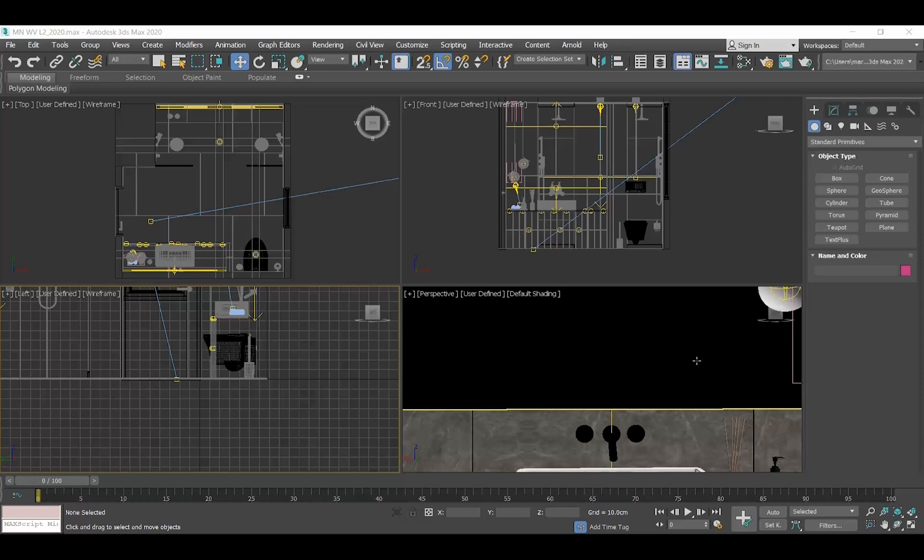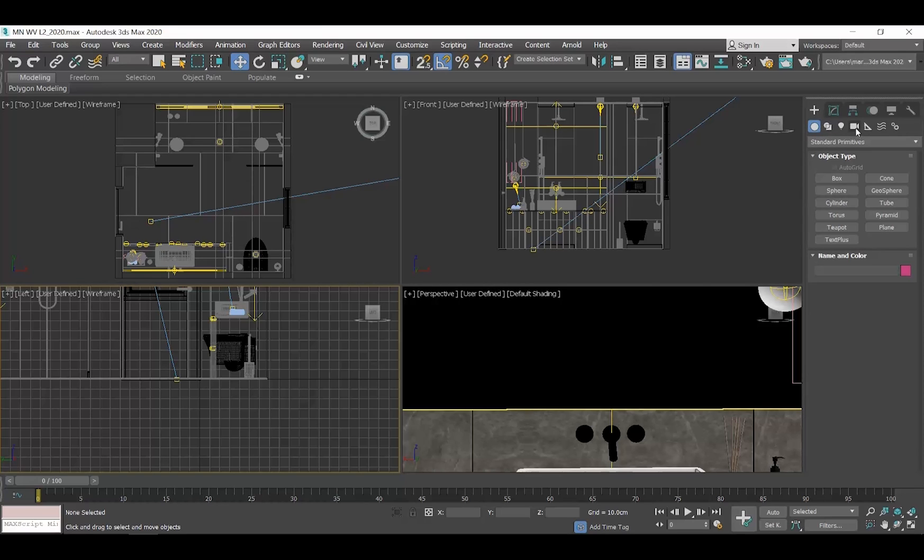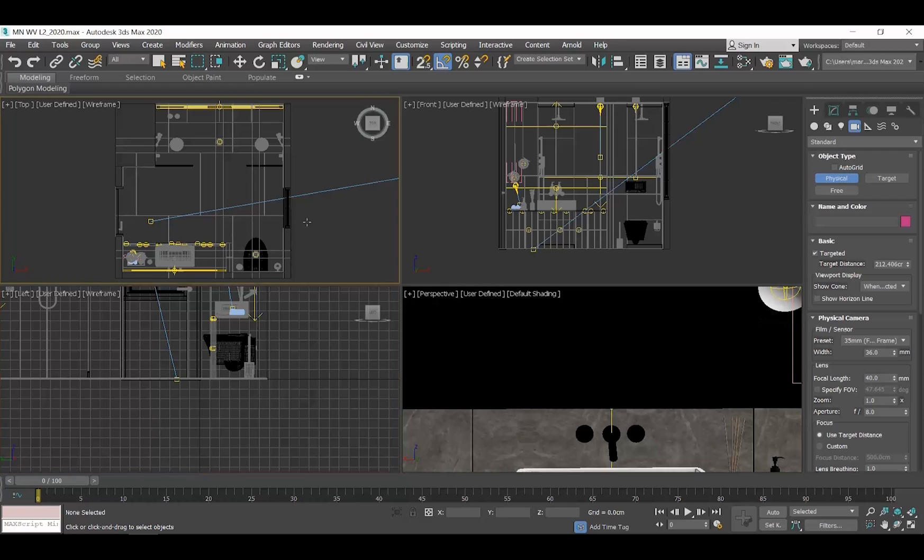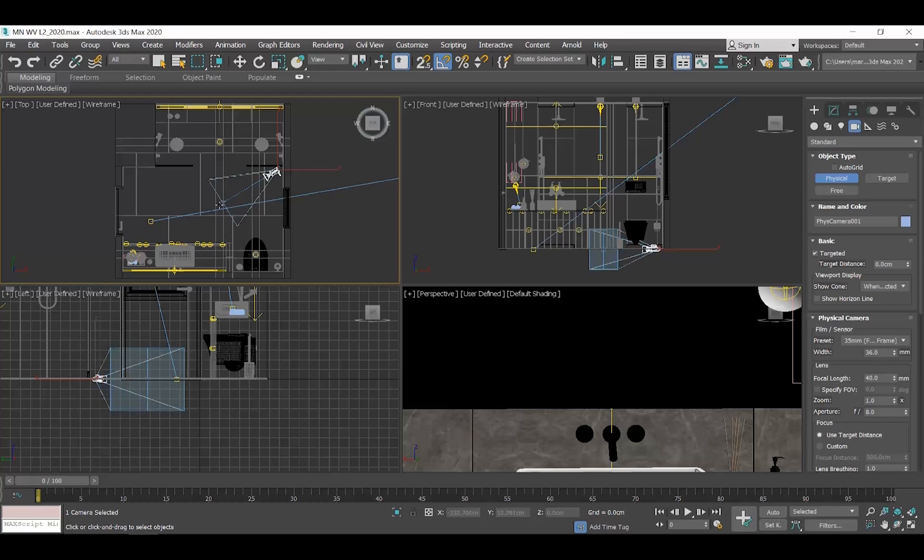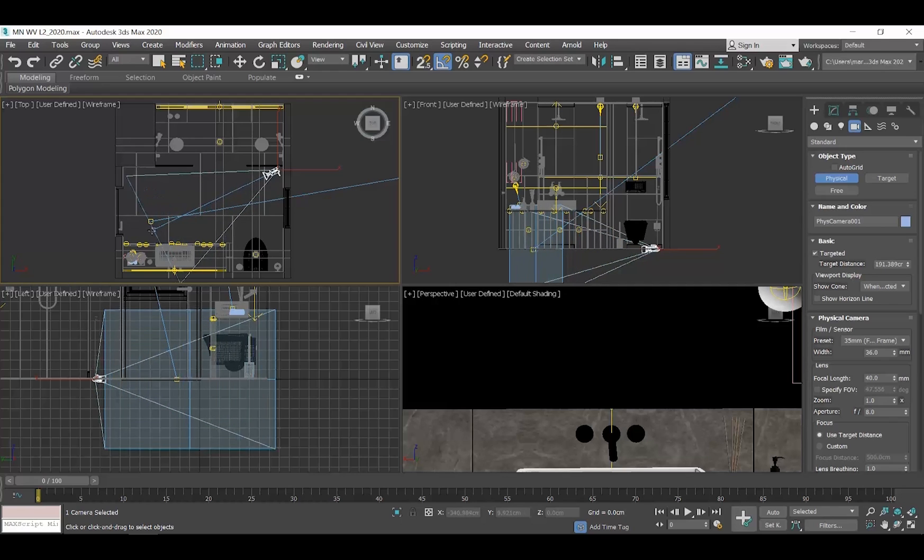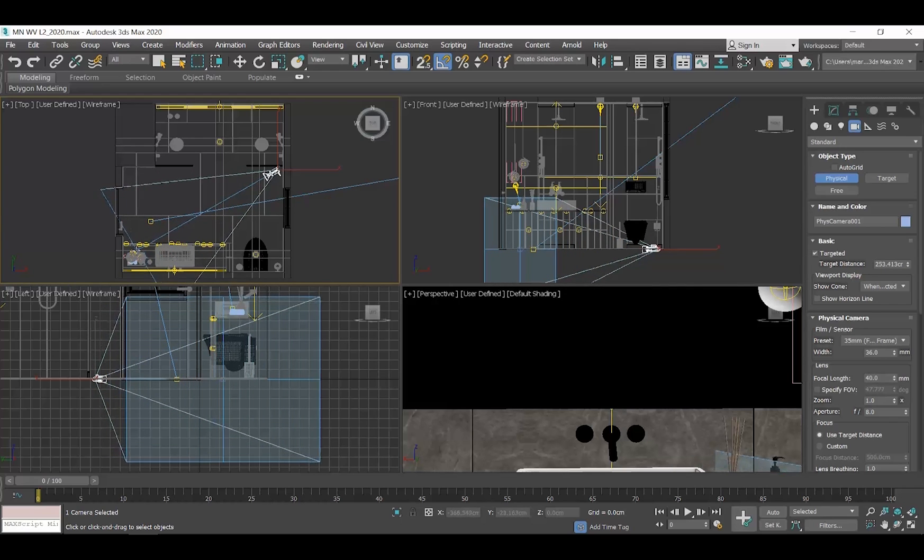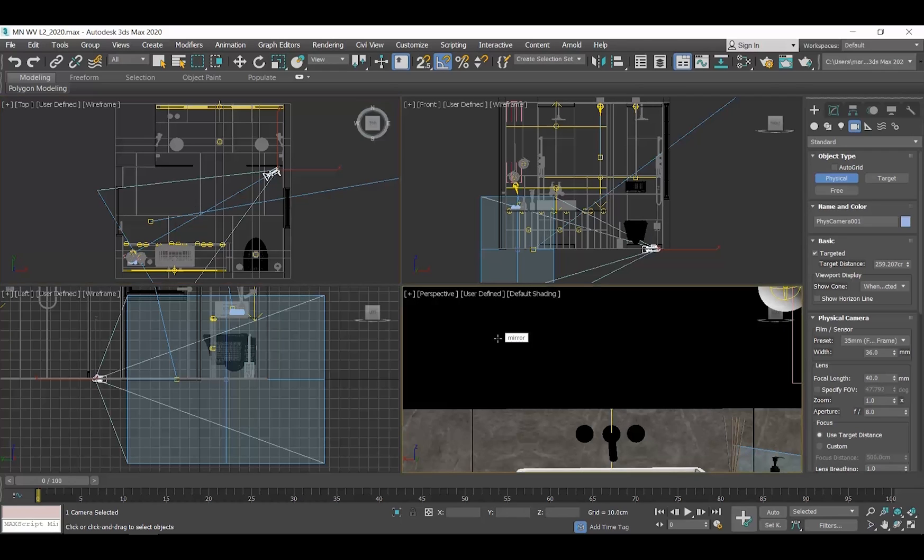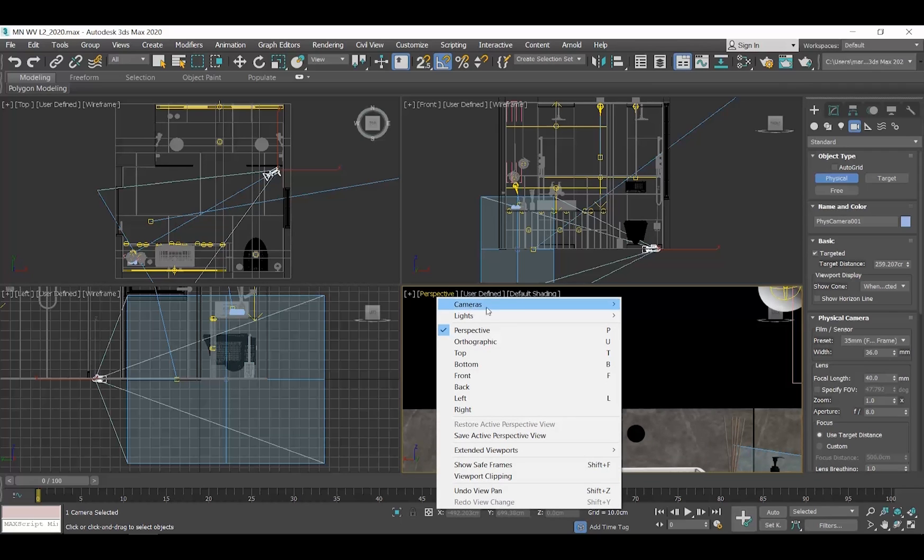Let's start. Go to the command panel, click on the create panel, and then click cameras. Choose physical from the object type rollout. Go to the top view, click to place the camera, drag the cursor and leave it where you want to place the target. Right click in the perspective view, click on the name perspective and choose cameras physical camera 001.